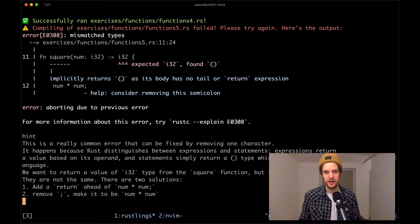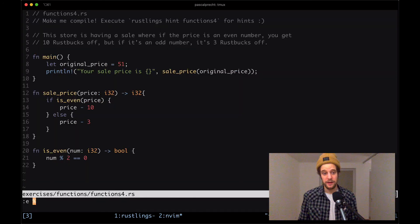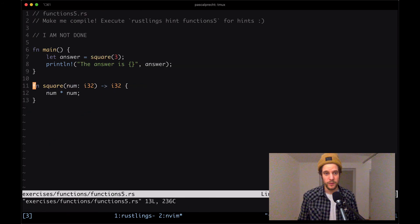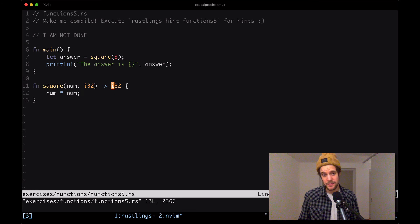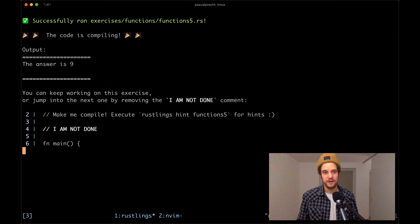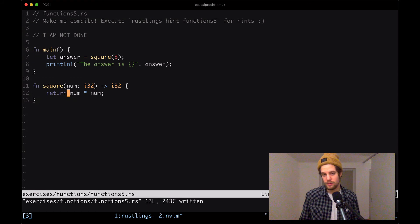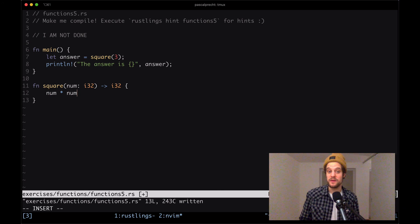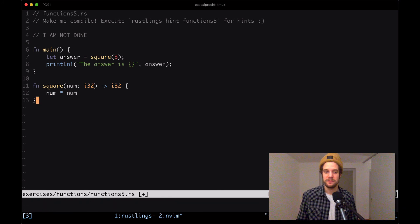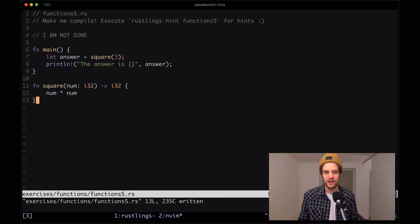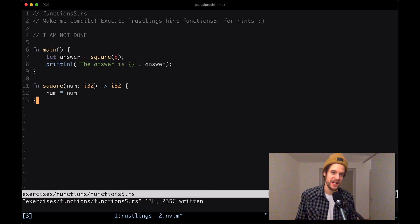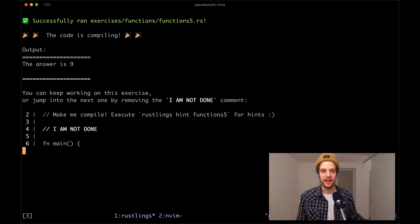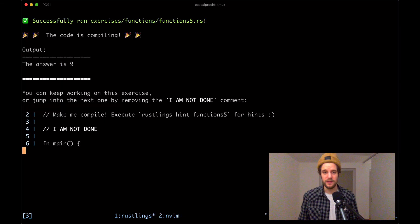Let's head over to the functions5 file. Here we have our function square which returns an i32 type, and we have the statement with the semicolon. To make this work, we need to add a return keyword here. When we save this, it compiles. Another way to do this, probably the more common way, is to leave the return statement out and also remove the semicolon because the last statement in a function like this is implicitly returned. This has the exact same effect. The program is compiling perfectly. Removing the comment, saving the file and moving on. That's it for functions in the Rustlings tutorial. Thanks for watching.